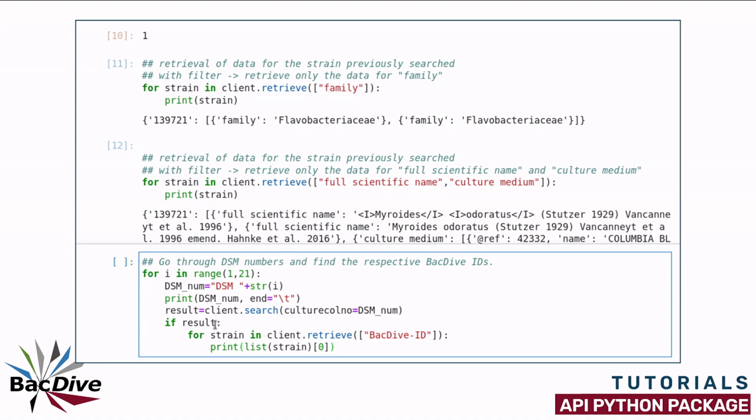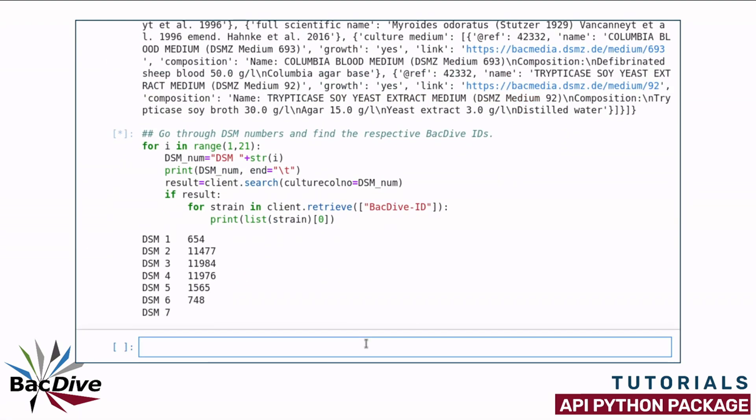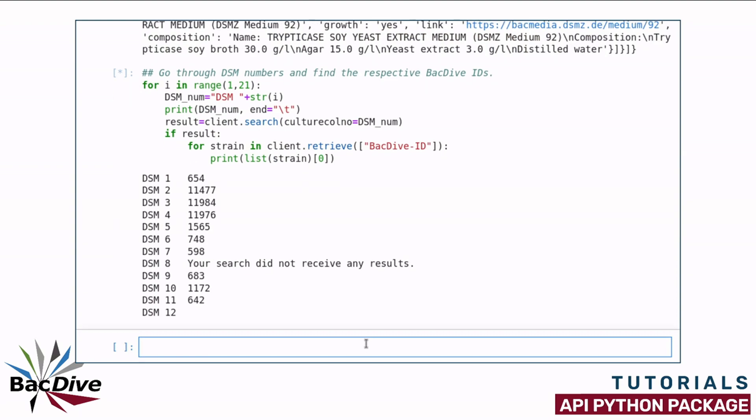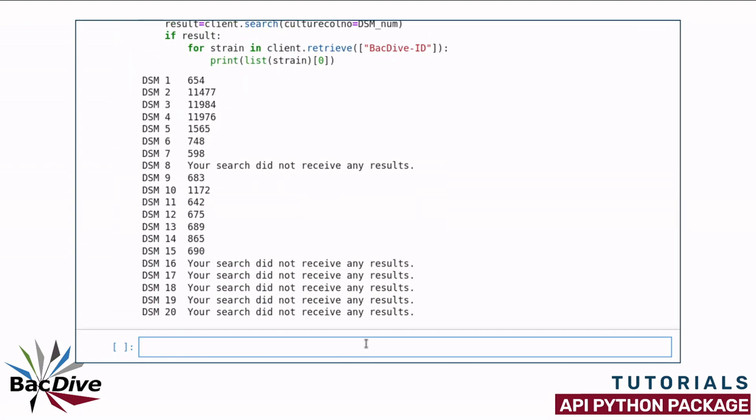And if I receive a result for the search, I retrieve the BacDive ID of this strain and also print it out next to the DSM identifier. As you can see, not all the strains are present in the BacDive database. But for those that are, I now have the BacDive IDs here printed next to my DSM numbers.